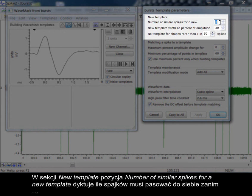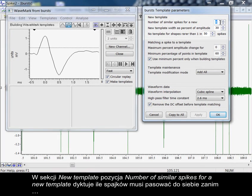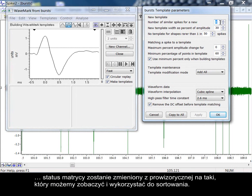In the New Template section, the item number of similar spikes for a new template dictates how many spikes must match each other before a template is promoted from provisional status to one we can see and use for sorting.